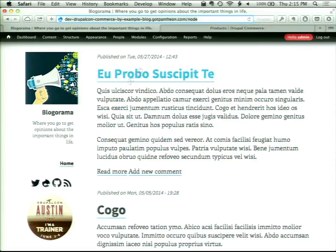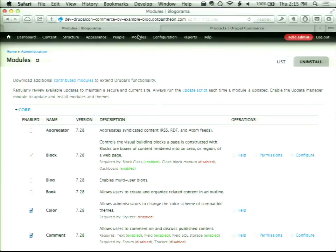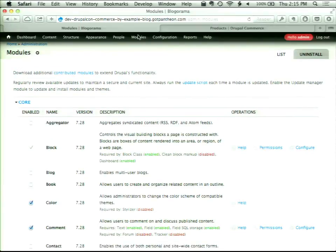For anybody unfamiliar with Commerce Core, it's basically three sets of modules: the Commerce package — which actually has several modules as part of it — Rules, and Address Field. That, in its essence, is Commerce Core. On top of that, most sites are going to have CTools and Views, which would also be considered part of Commerce Core.